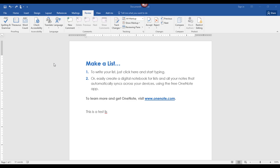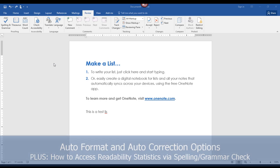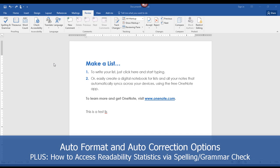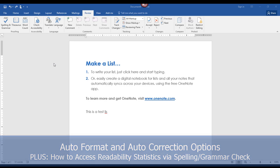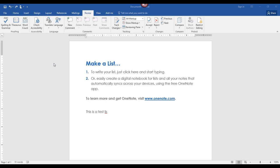Hey there, it's Amelia bringing you another Microsoft Word video. In this video, you'll learn about the automatic formatting and automatic correction features in Word and how you can change them to suit your needs. I'll be demonstrating using Word 2016, but if you're using a previous version of Word, the steps are primarily the same. Let's get started.